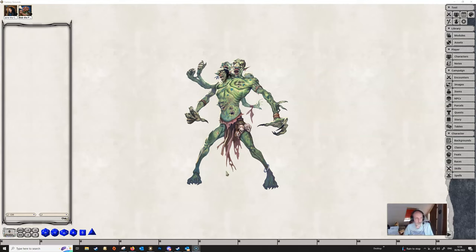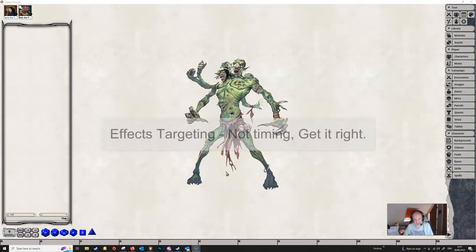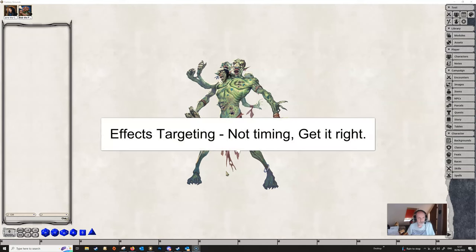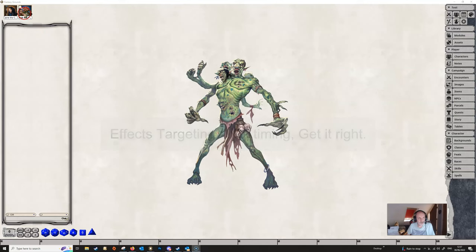Welcome to another video in this series, updating a previous series I did for Fantasy Grounds Classic on effects for the 5th edition ruleset. We're going to look in this video at effects timing, which we've sort of covered slightly in previous videos, but not in any great detail.